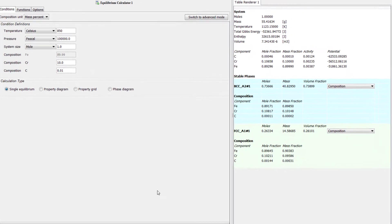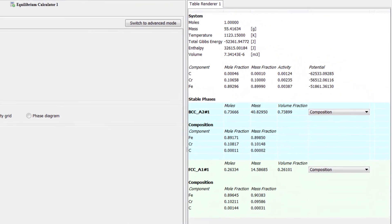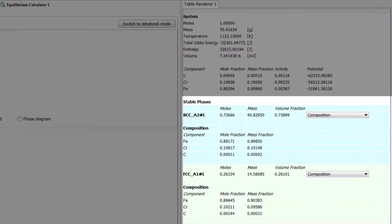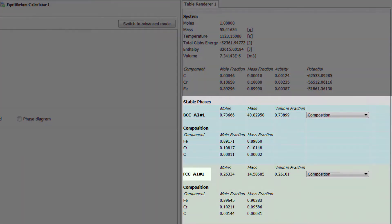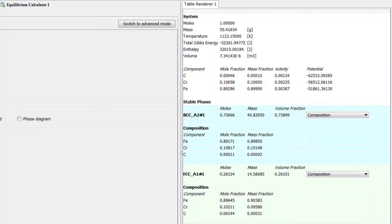Once the calculation is complete, a table will appear in the Results pane. We can see in the table that the only phases present are FCC and BCC, so we know that we have a good starting point for our composition to complete the actual calculation.